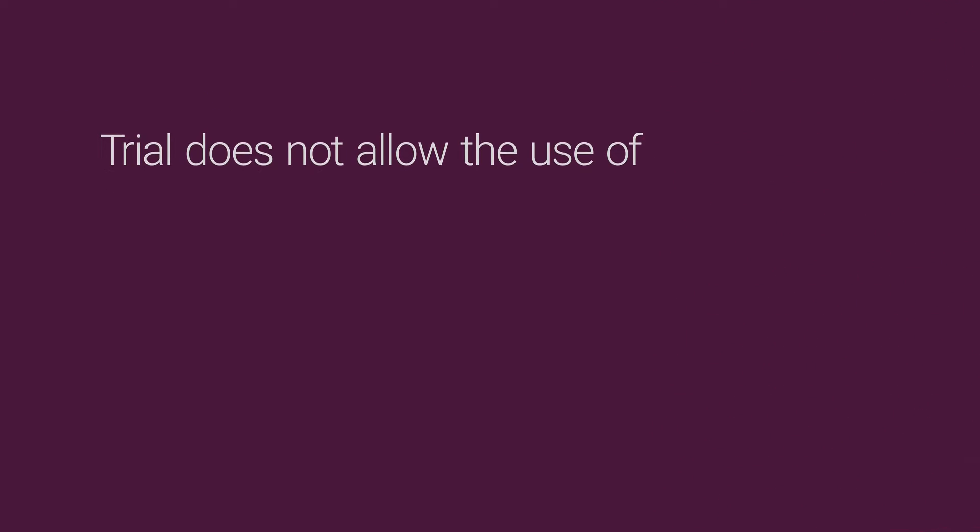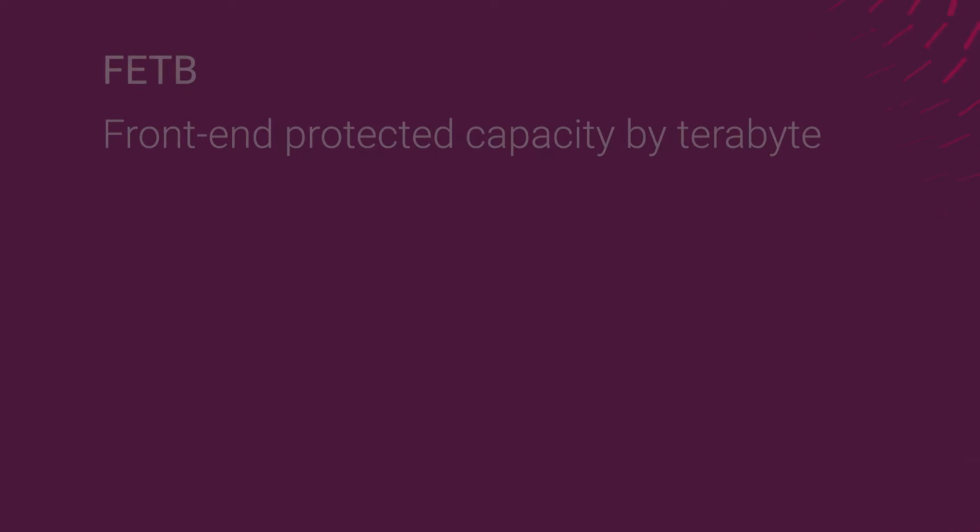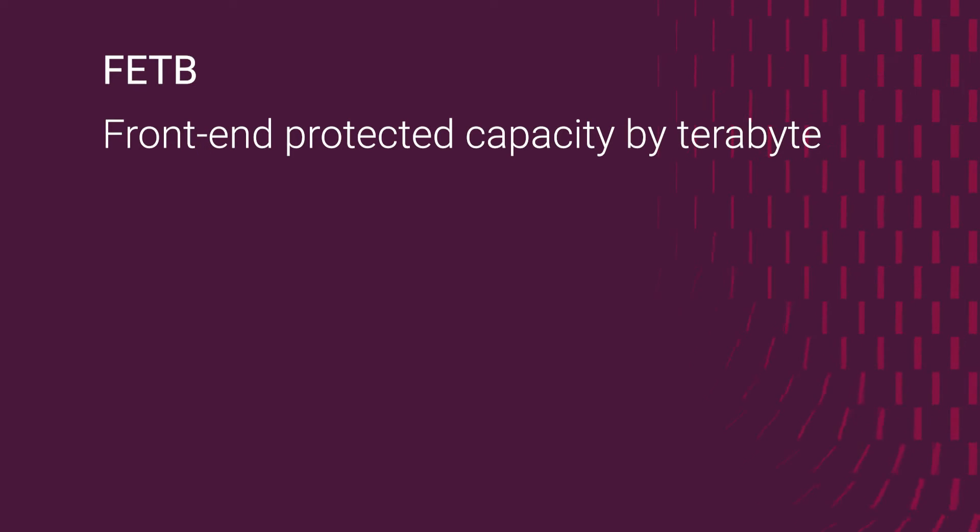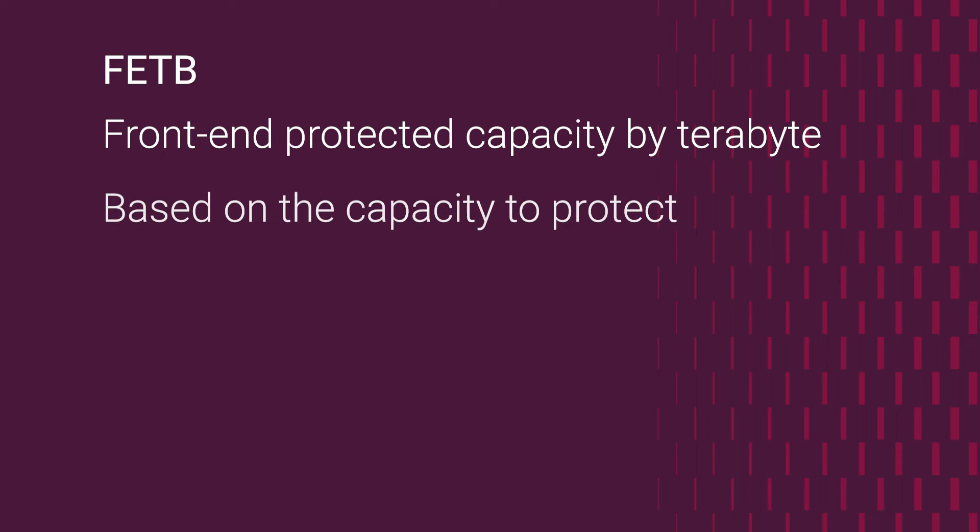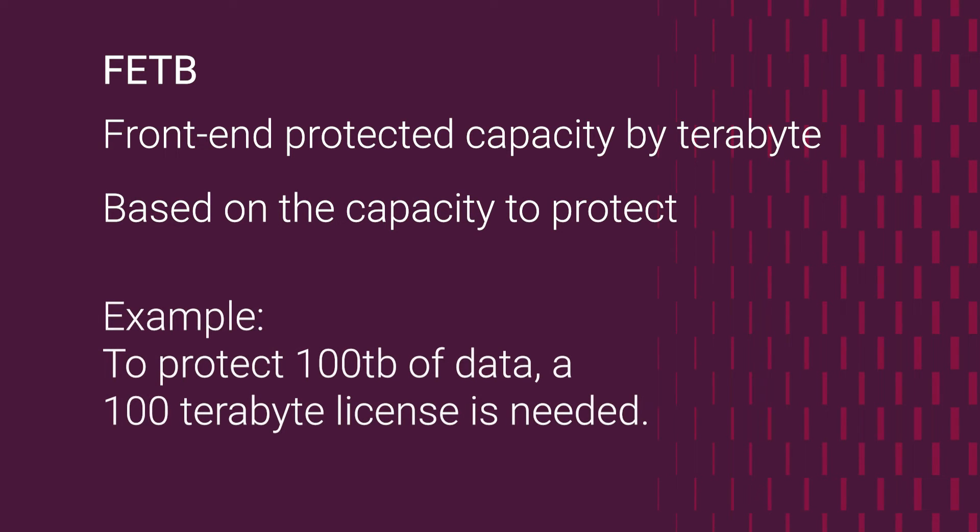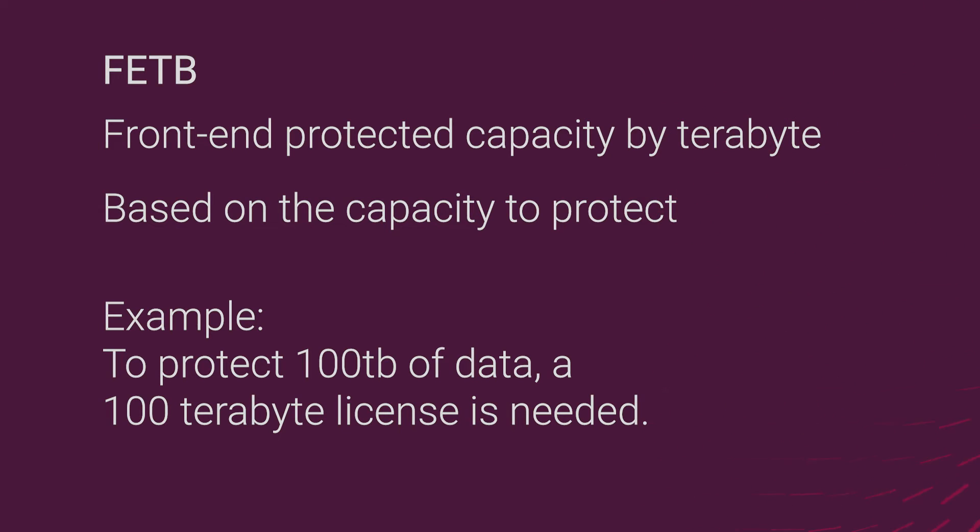Frontend Protected Capacity by Terabyte (FETB): the primary model of licensing, which is based on the capacity that you want to protect. For example, you can purchase a 100TB license, which enables you to protect up to 100TB of data.